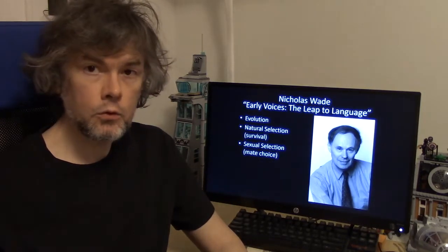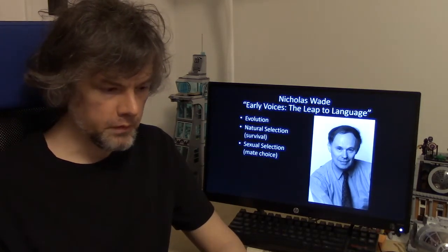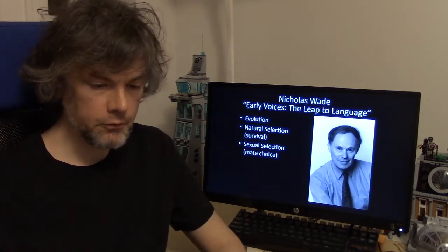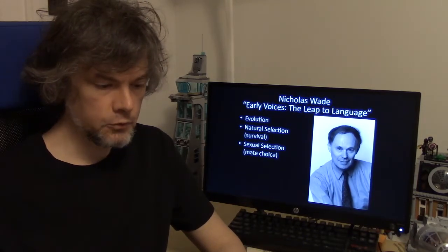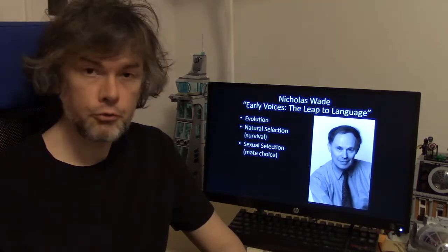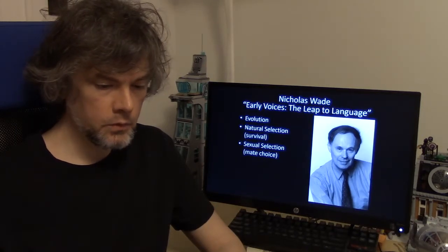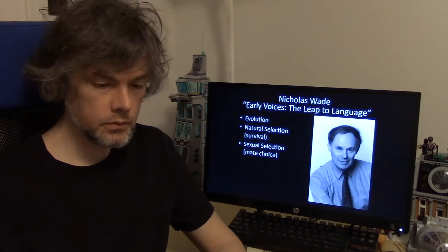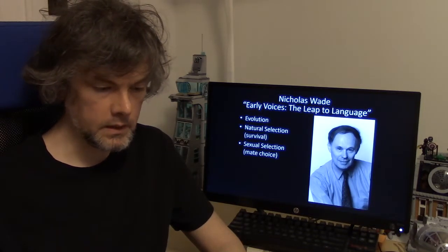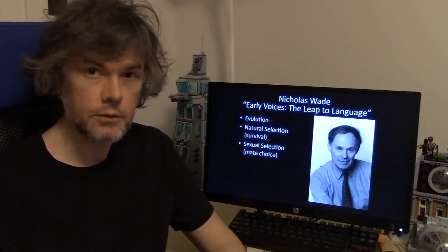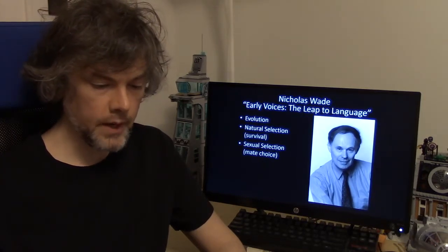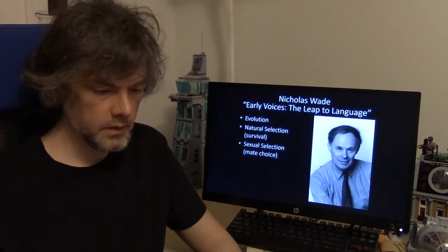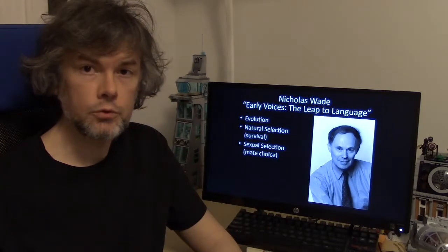Nicholas Wade's "Early Voices: The Leap to Language" reveals the debates about the origin of language in our evolution, which involves natural selection — or survival — and sexual selection — or desired traits of mates. He discusses how humans evolved the physical and mental capabilities for language. Natural selection (survival, the need to communicate) and sexual selection (mate choice, desired traits) likely interacted to produce changes in the sounds we can make, the sounds we can perceive, and the brain architecture to acquire a language early in life.